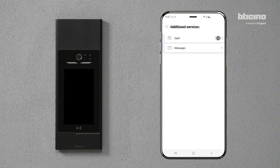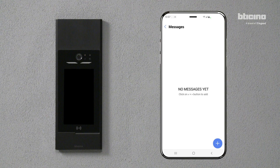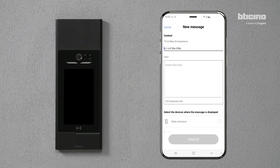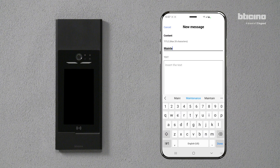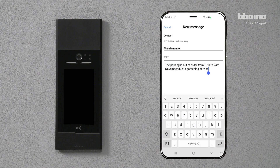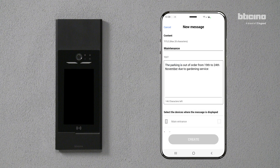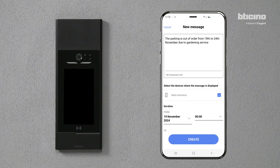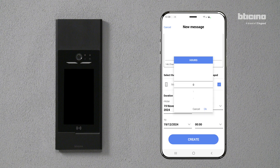By selecting Additional Services, it is possible to set the messages to be displayed on the entrance panel. Select the Plus button. Enter the title and text of the message you wish to display, then select the entrance panel where you wish to display the message.